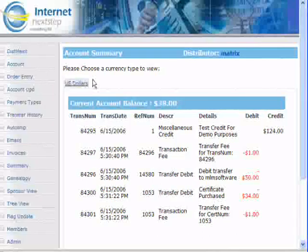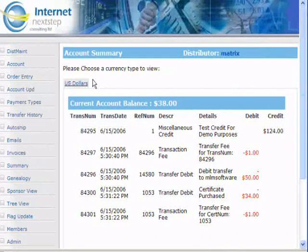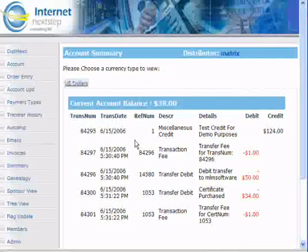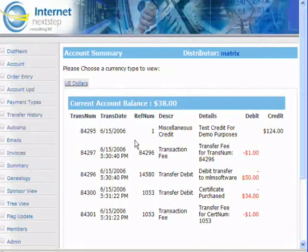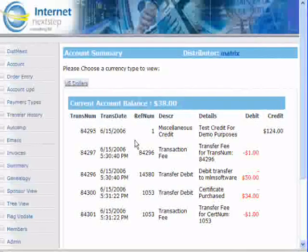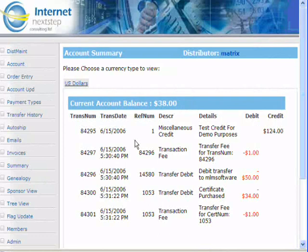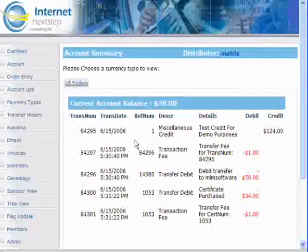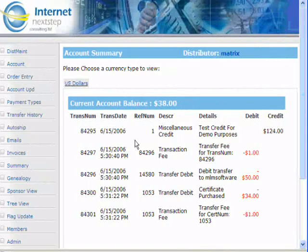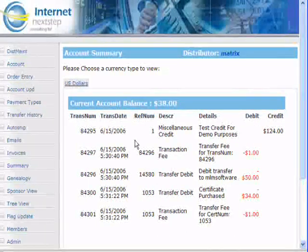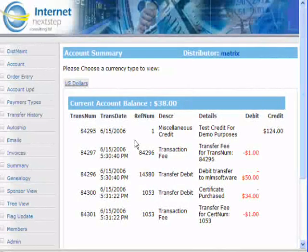The reason the personal account is so important is we have the ability to do inter-member transfers and gift certificates. This solves the problem of companies constantly fighting with Visa and MasterCard — charge-backs, problems, all kinds of things that can create trouble when it comes to credit cards. Because we have inter-member transfers and gift certificates, it allows people to join without the use of a credit card.